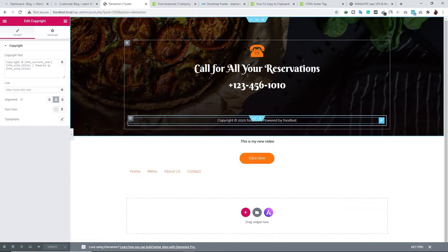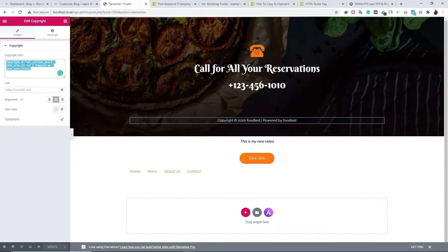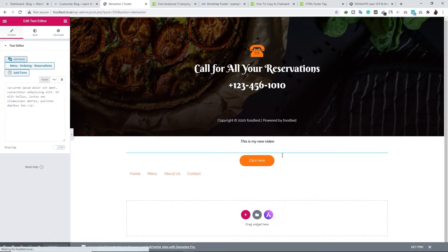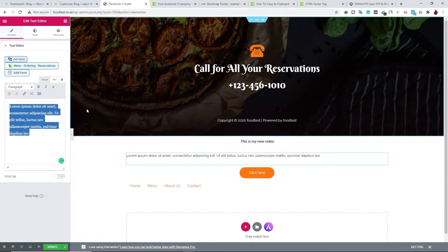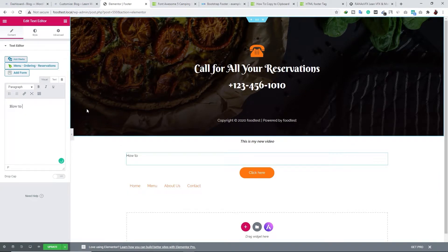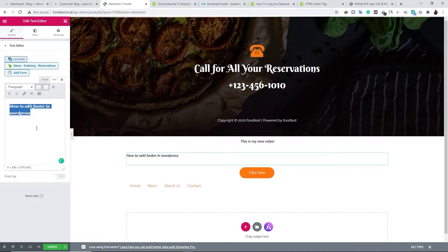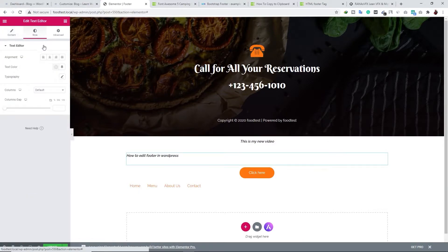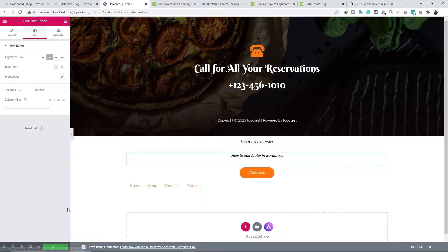If you want to edit the copyright area, click on that area. You can change any text — for example, type 'How to edit footer in WordPress,' highlight it, bold it, make it italic. Then go to Style and set alignment to center. Once you're happy with your changes, don't forget to click Update. Check the description box to learn more about the Elementor page builder.